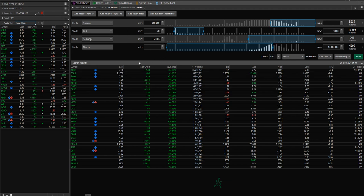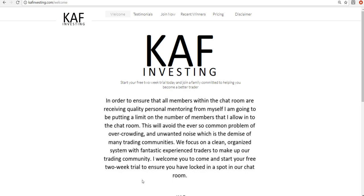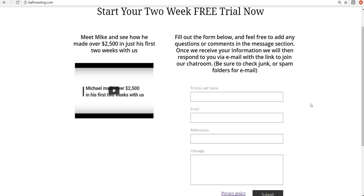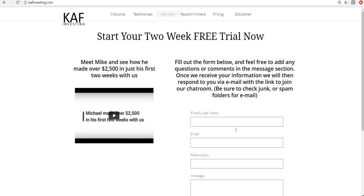So this is the low float scan. I hope this is helpful using Thinkorswim. Try to keep it pretty simple for you guys. Feel free to thumbs up this video and subscribe. If you are liking the information you're getting and comment, if you have any questions. And again, you can head over to my website, kafinvesting.com. We'd love to have you join us and start your free two week trial.